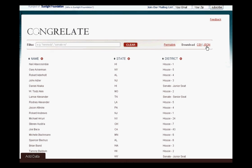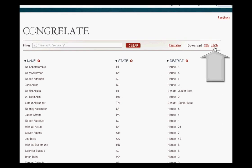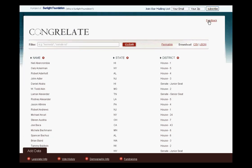Congrelate also has a simple JSON export format. Any query that's done in Congrelate will also be exported in JSON. The JSON URL is a GET URL too, so it should be fairly self-explanatory on how to get the data out of Congrelate this way.